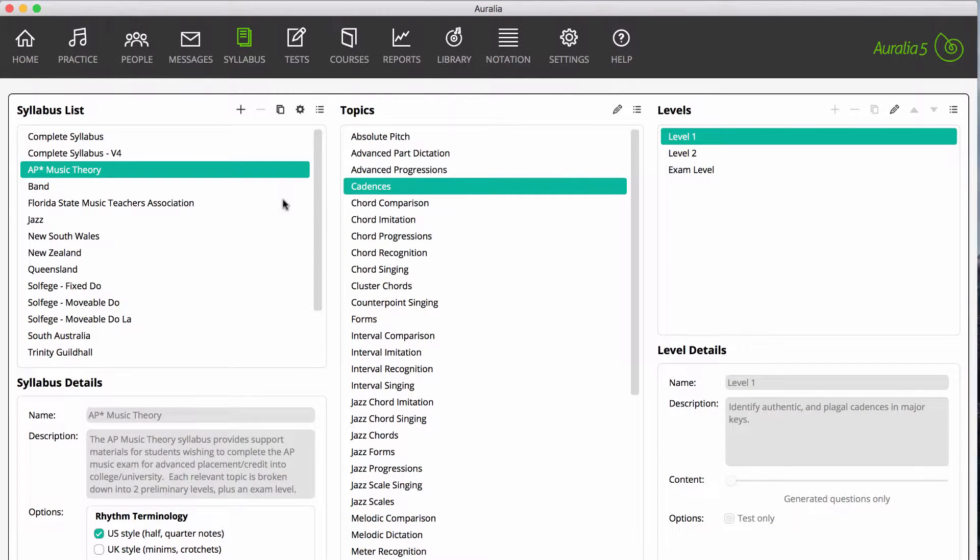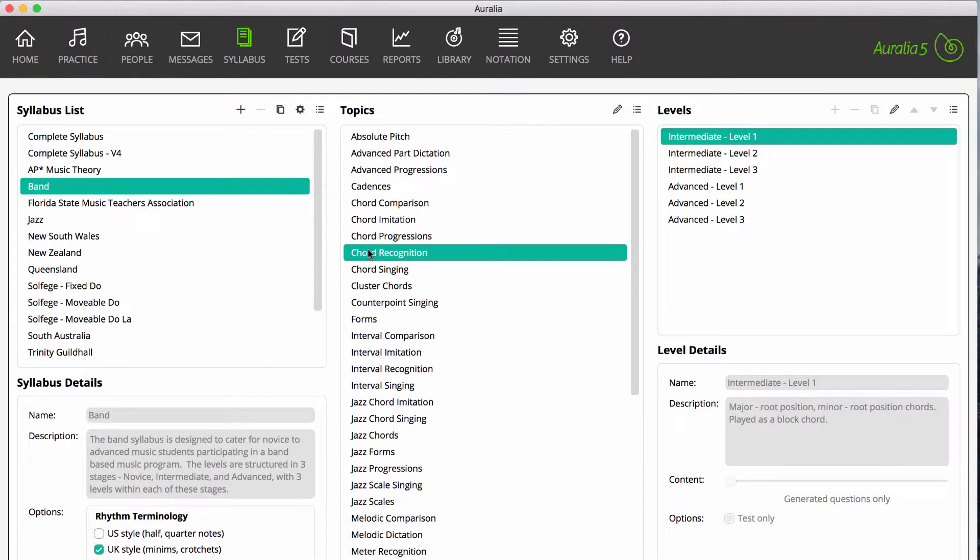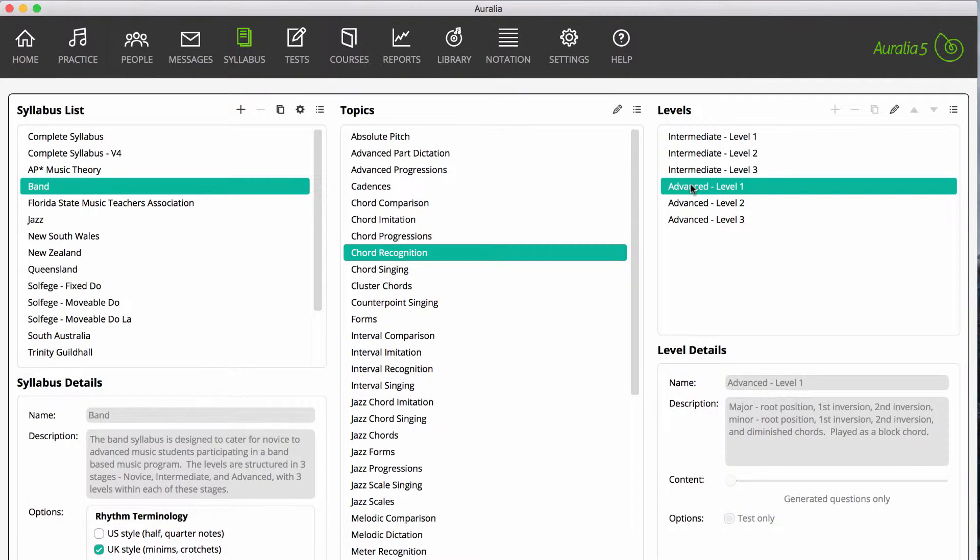Just to refresh your memory, a syllabus is a series of levels that are mapped to a specific curriculum. Aurelia and Musician come with many syllabuses which you can allocate to your classes, and in most editions you can actually create your own custom syllabus.